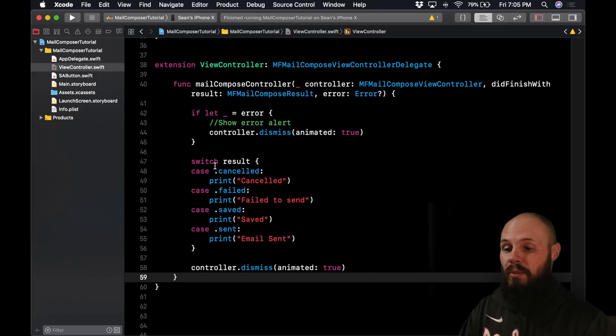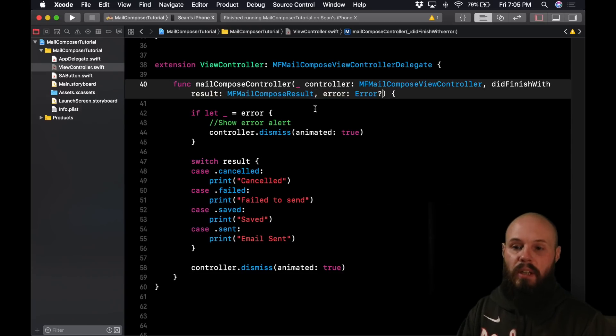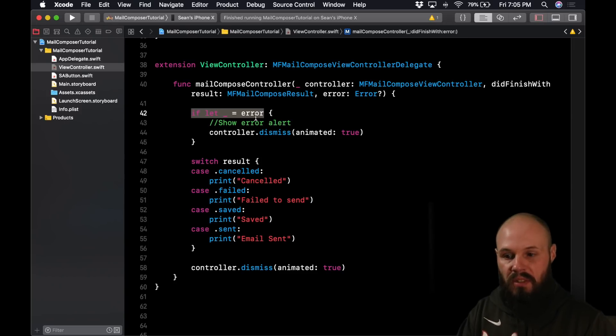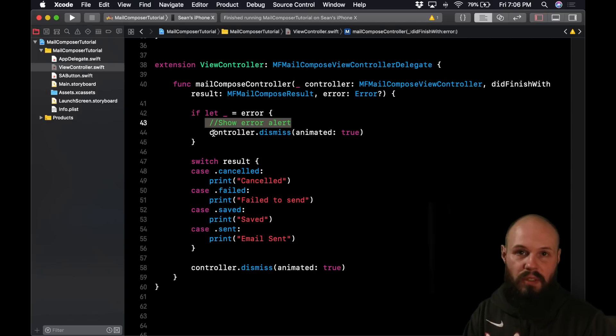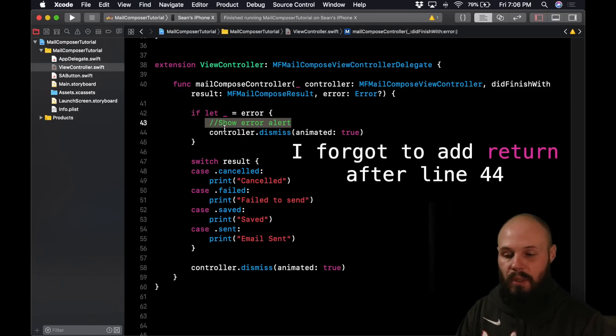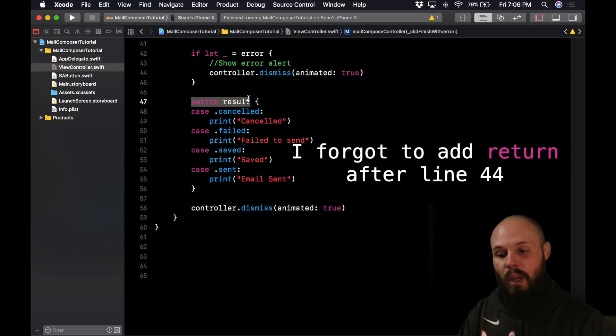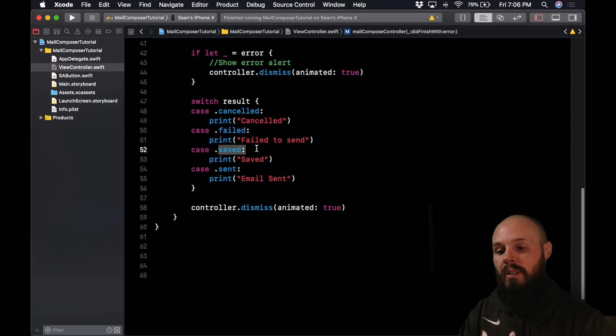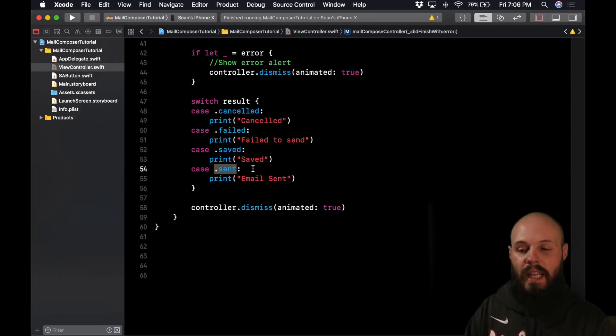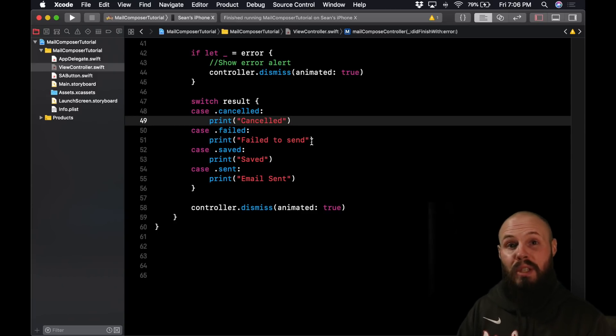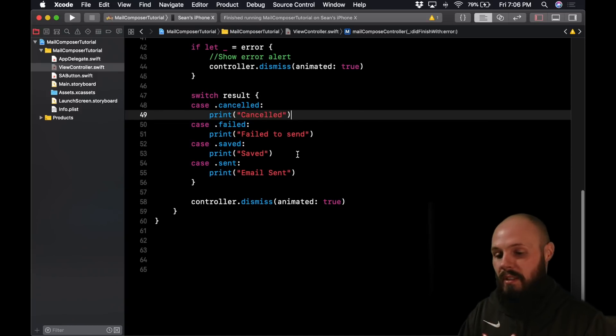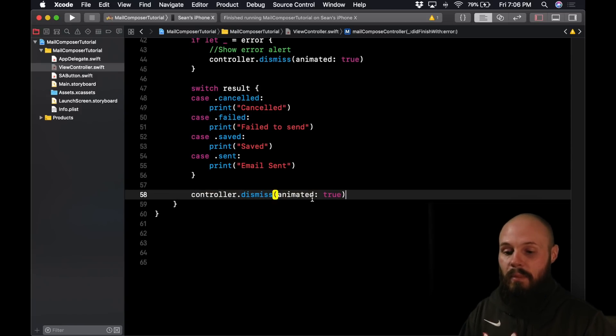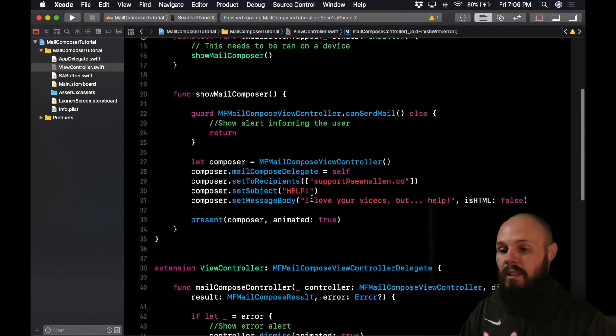All right. So let's run through this real quick. So again, you're going to get back a result in an error. Potentially the error can be nil. So we're checking to see if the error does exist. If it's not nil and it exists, we're going to show an error alert and then dismiss the mail view controller. Let the user know what happened. The error is going to have a description. And then again, you're going to get back a result. So it's just a switch statement. You're going to either get back canceled, failed, saved, or sent. And then you would handle this accordingly. However you're doing it in your app. In this, we're just going to print what happened. Because again, I don't know the functionality of your app and what you need to do. But here's where you would handle the various states of what happened there. And then we're going to dismiss the mail controller.